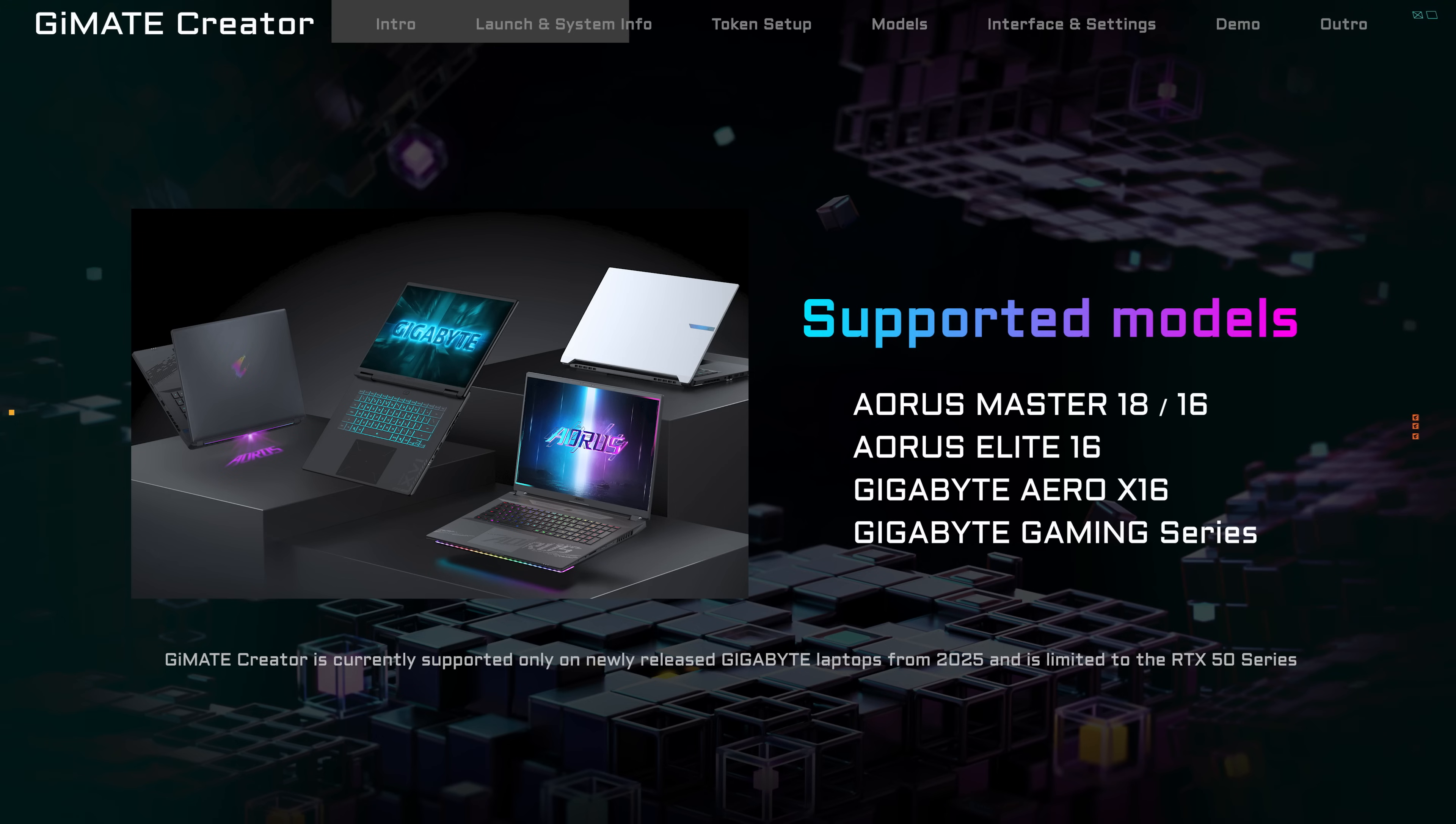Please note, Gmate Creator is currently supported on newly released Gigabyte laptops from 2025 only.